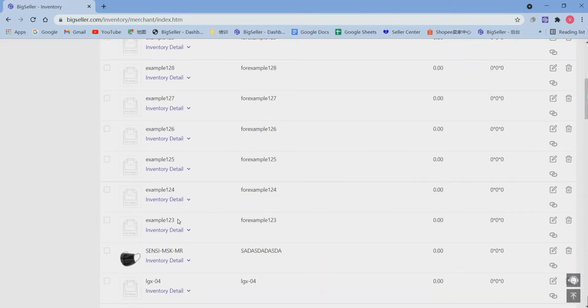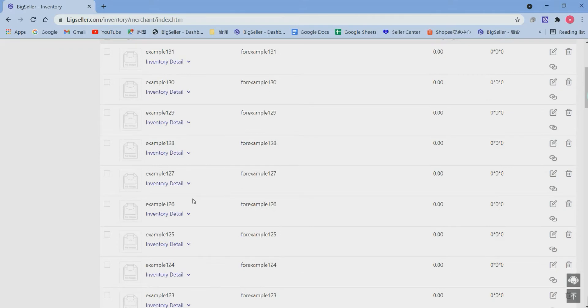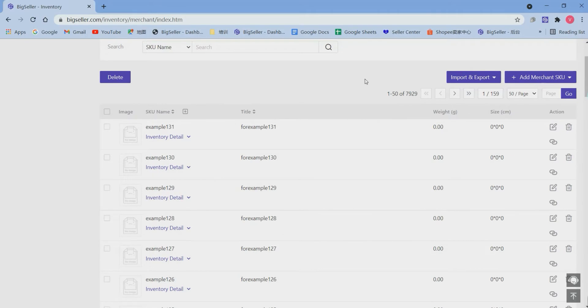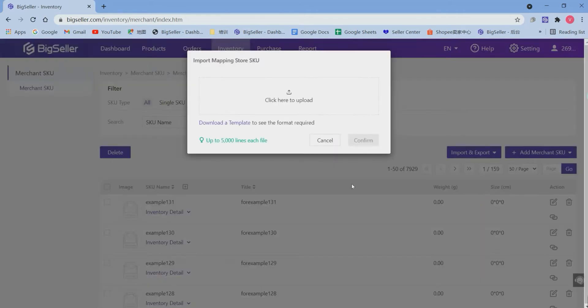These are merchant's queues that I just uploaded. Now let's match up the mapping relationship between these merchant's queues and store's queues. Just hit import mapping store's queues and download a template first.